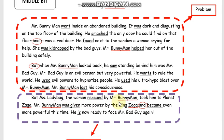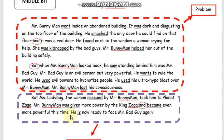But Miss Lady Bond, the woman rescued by Mr. Bunnyman, took him to Planet Zaga. Mr. Bunnyman was given more power by King Zaga and became even more powerful this time. He is now ready to face Mr. Bad Guy again.